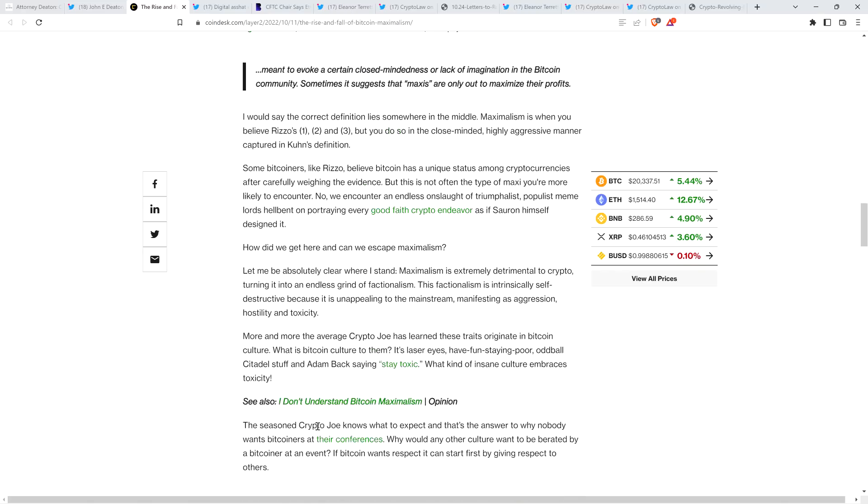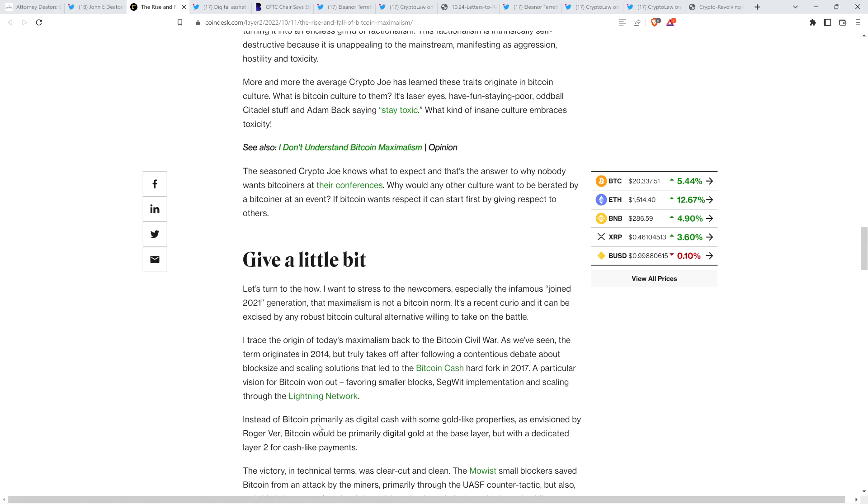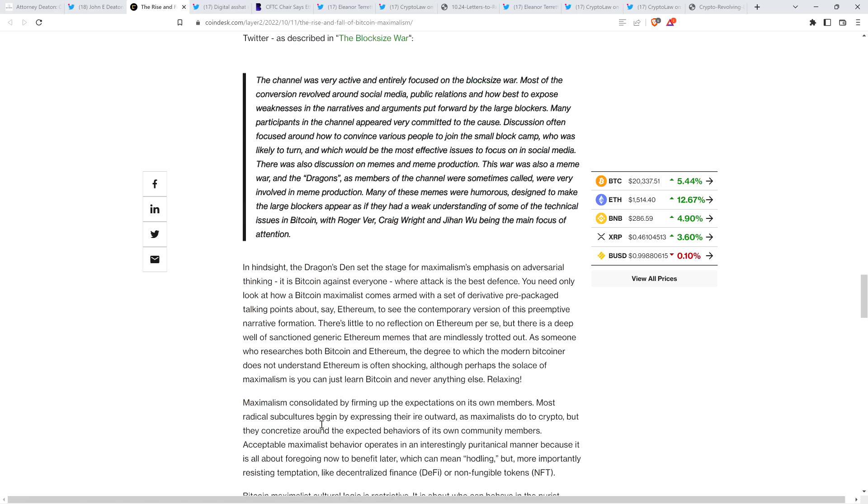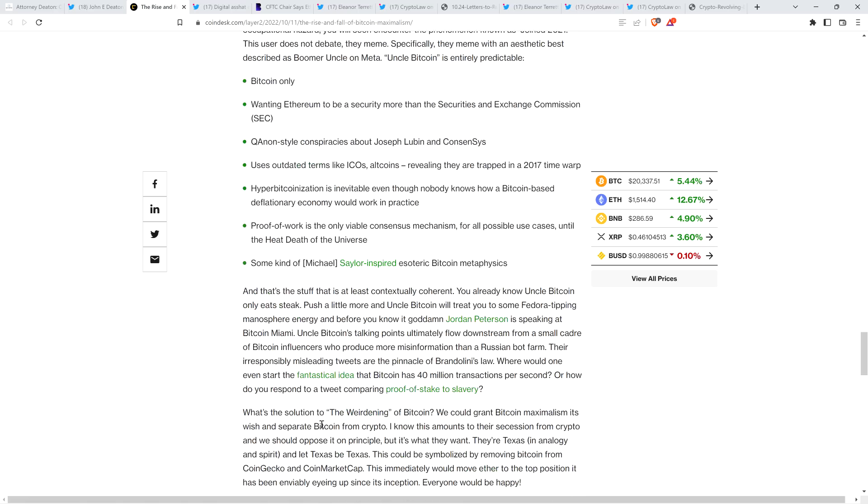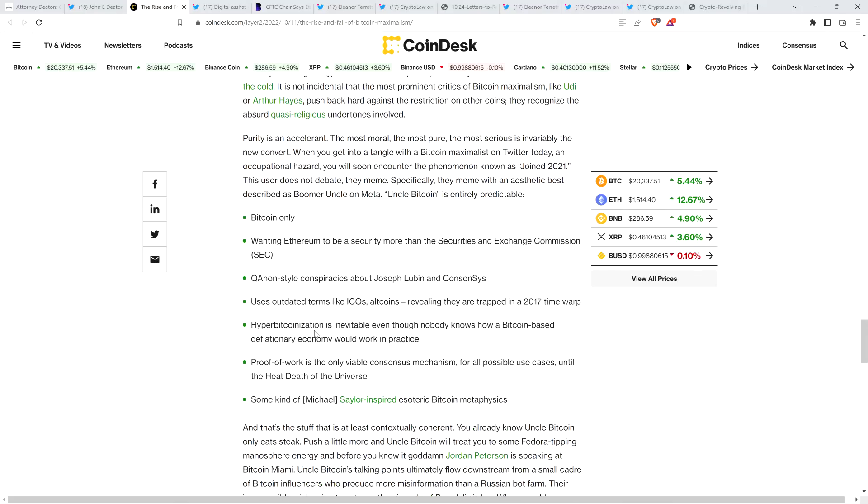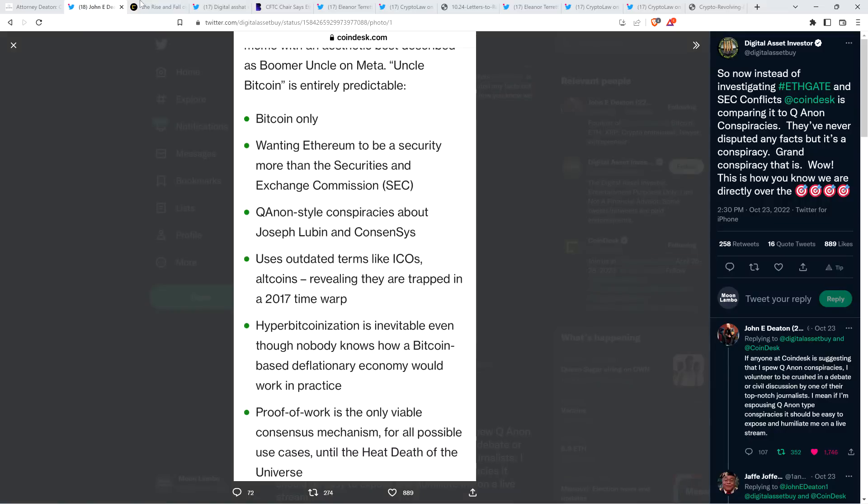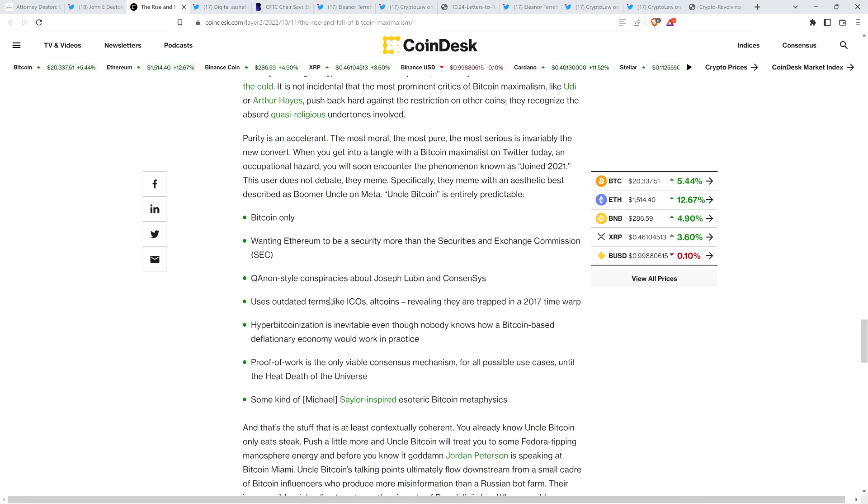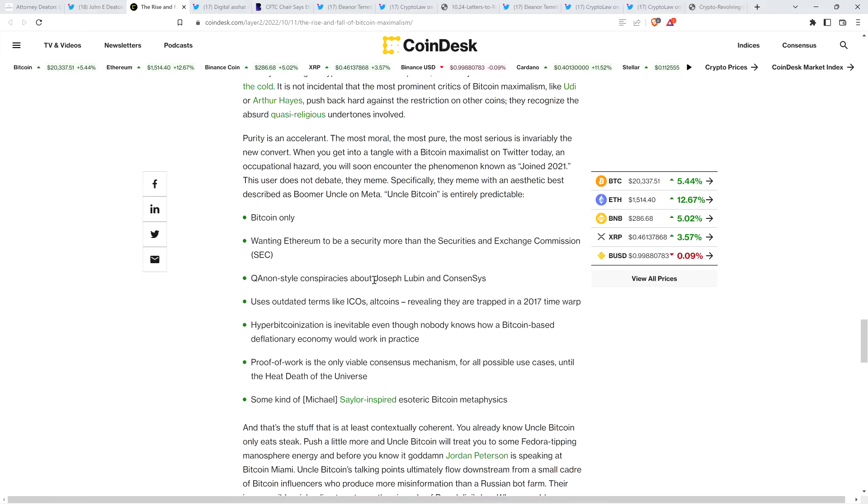But if you get to the part that DAI highlighted, I just wanted to note so we've got full context here, he was noting the types of things that Bitcoin maxis will spout. And so you'll put these in bullet point form. So here are some things that the author in his opinion piece cited Bitcoin maxis might say. Number one, Bitcoin only. Two, wanting Ethereum to be a security more than the Securities and Exchange Commission. Three, QAnon style conspiracies about Joseph Lubin and consensus.